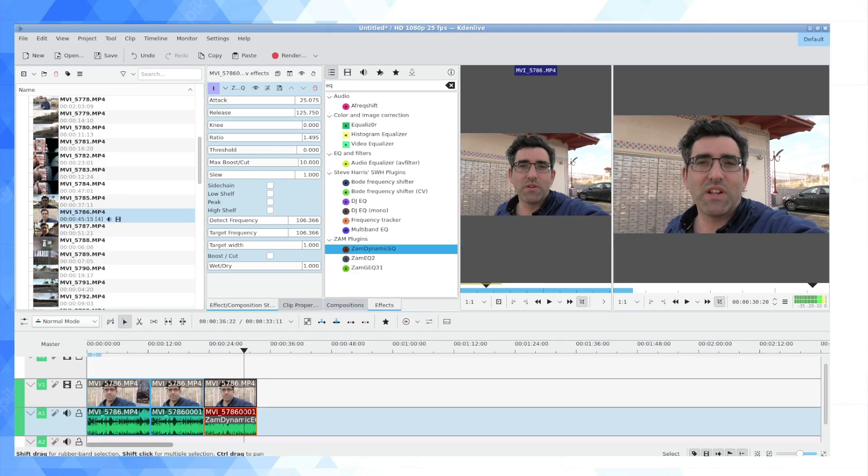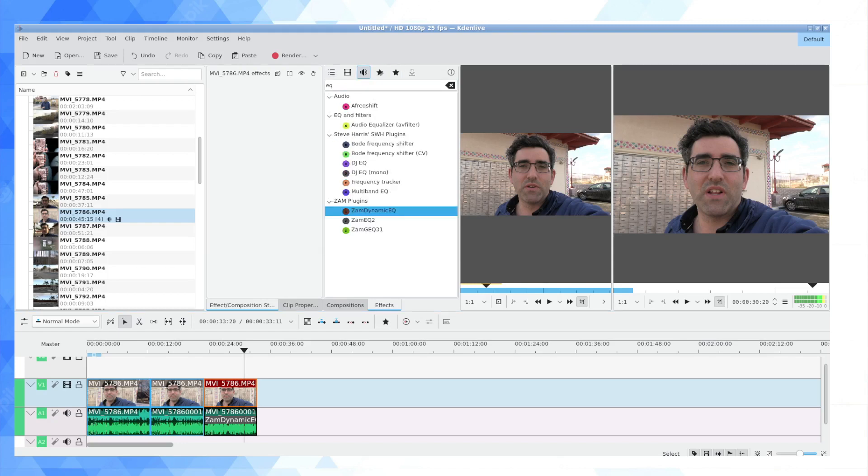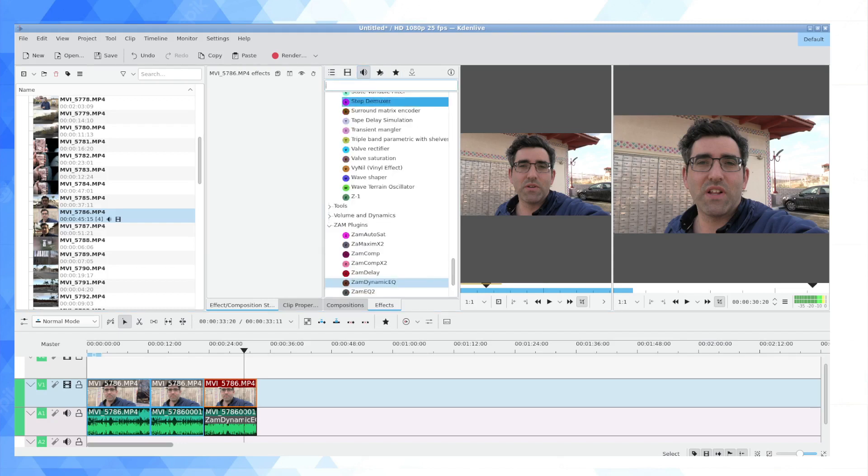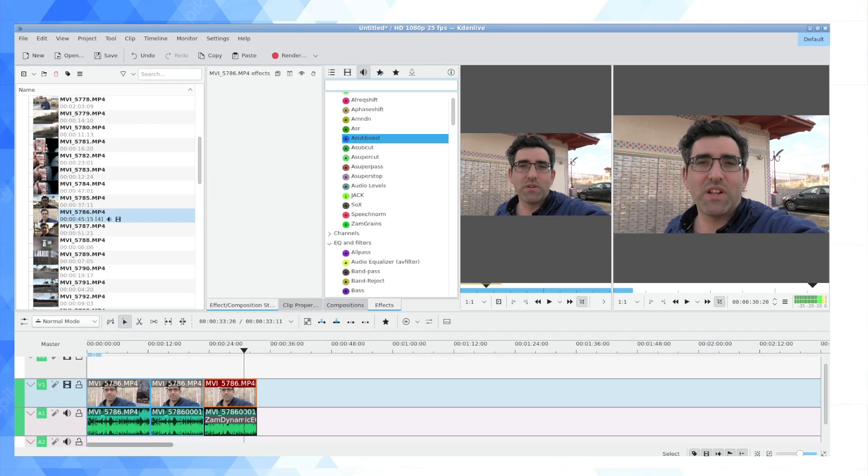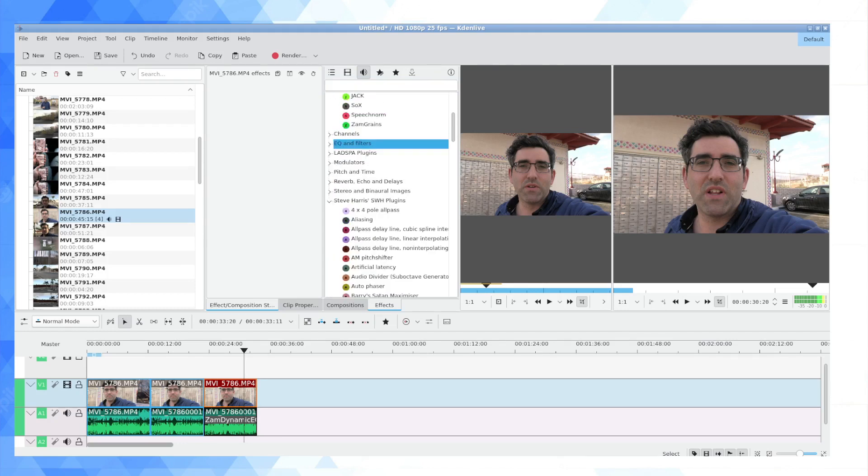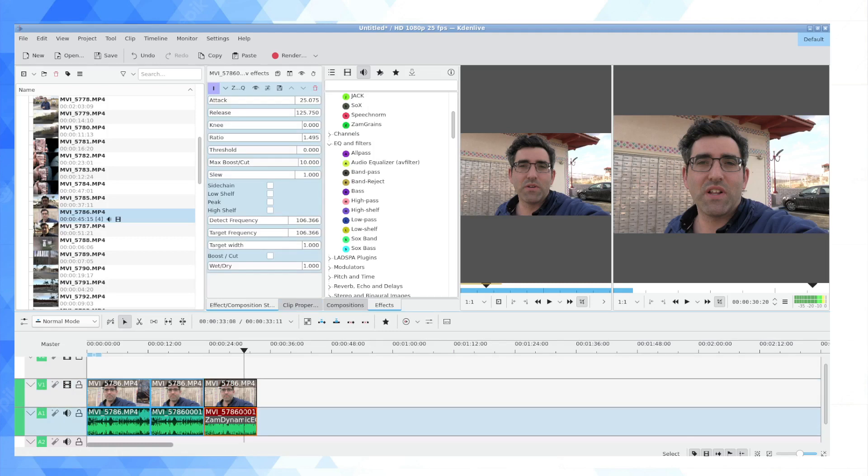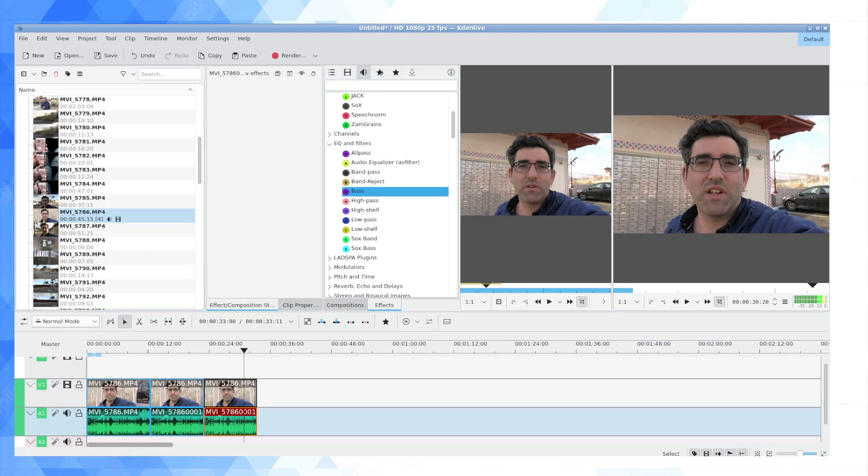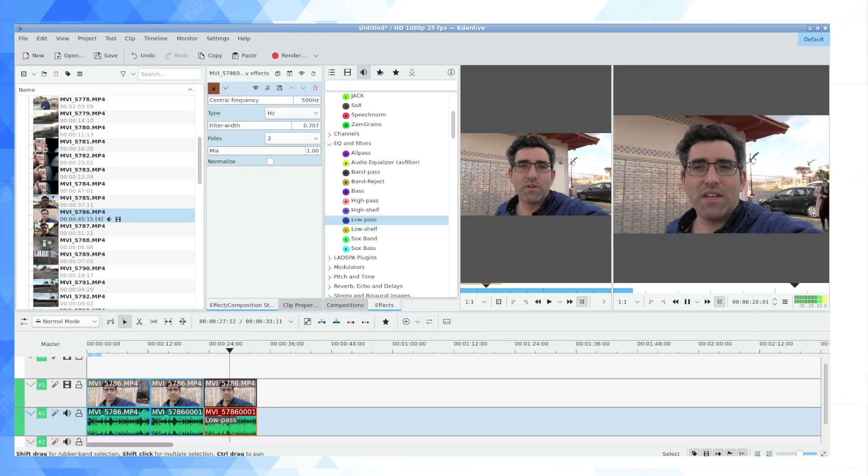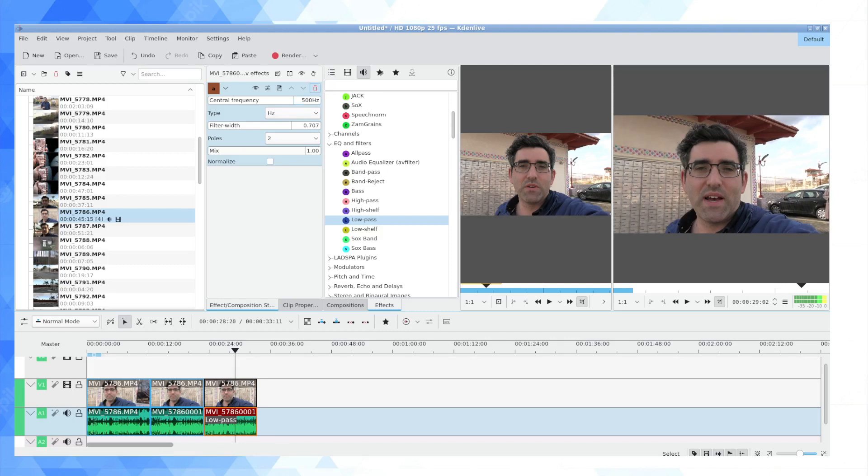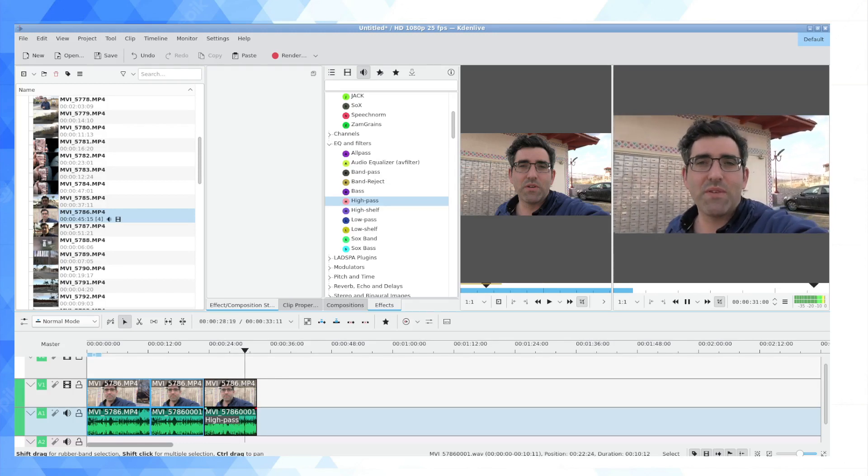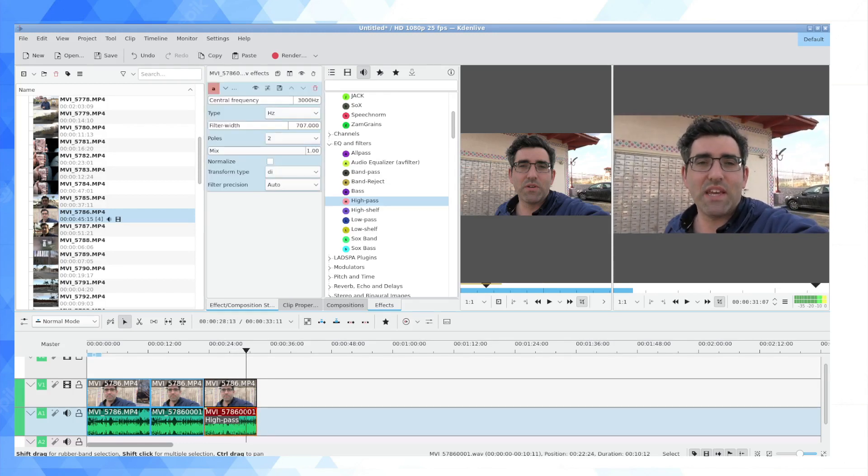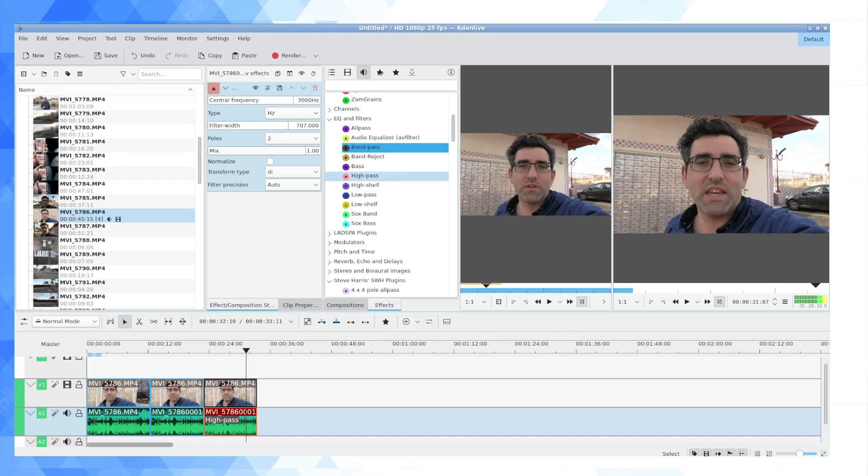But if you do want to go down the road of trying to make audio equalization changes in Kdenlive itself, open up the audio effects plugin. You're going to have a whole menu starting with EQ and filters. And if you want to add, for instance, a low pass filter or high pass filter, these simple filters can work if you have a certain frequency, a low frequency you're trying to clip out or a high frequency you're trying to clip out.